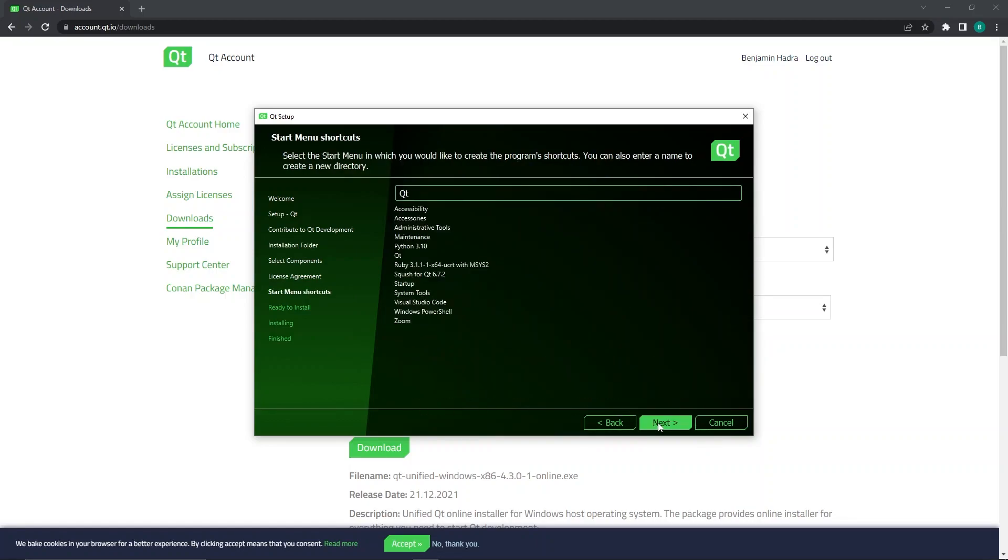We can now select the Start menu which we want to create the program's shortcuts. Again, I will keep this as the default but feel free to change this if you would like. Then, click Next.